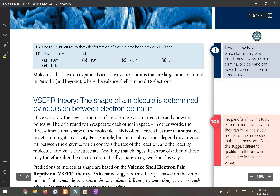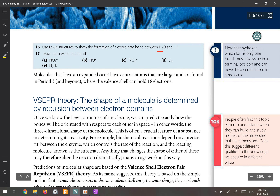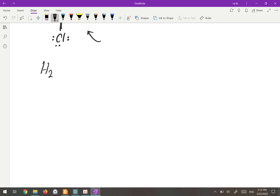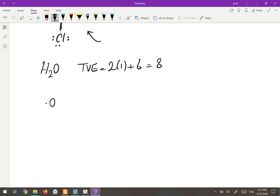Question 16 asks us to use Lewis structures to show the formation of a coordinate bond between H2O and H+. For H2O: two hydrogens contribute one electron each and oxygen contributes six, giving eight total valence electrons. Oxygen is the central atom with two hydrogens and two lone pairs, making it octet with eight electrons.